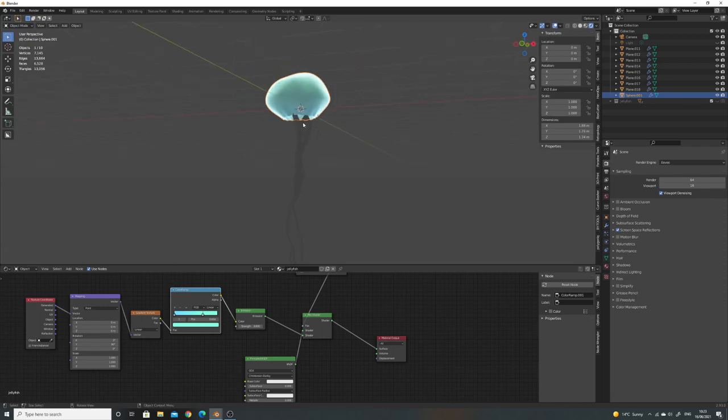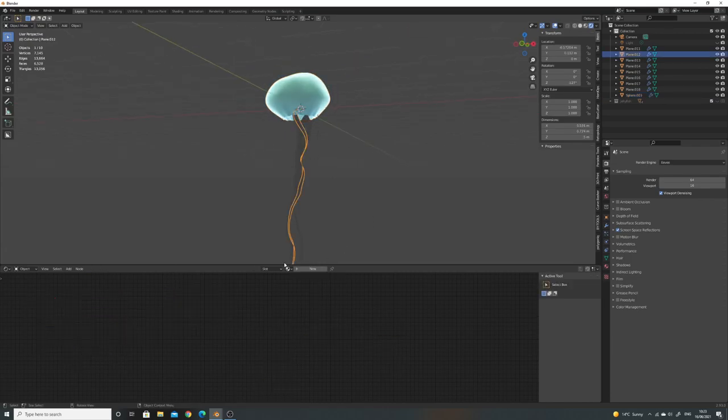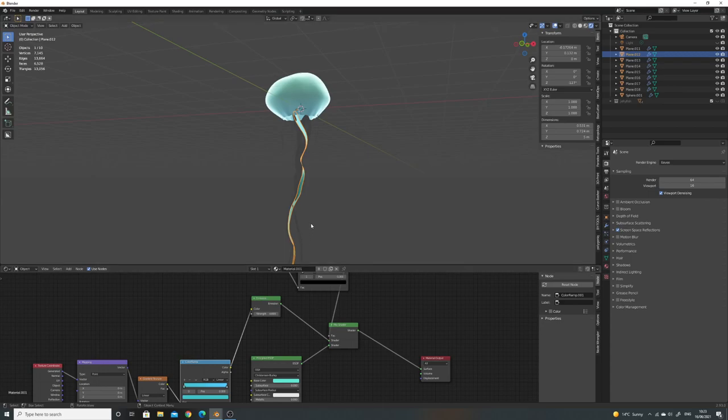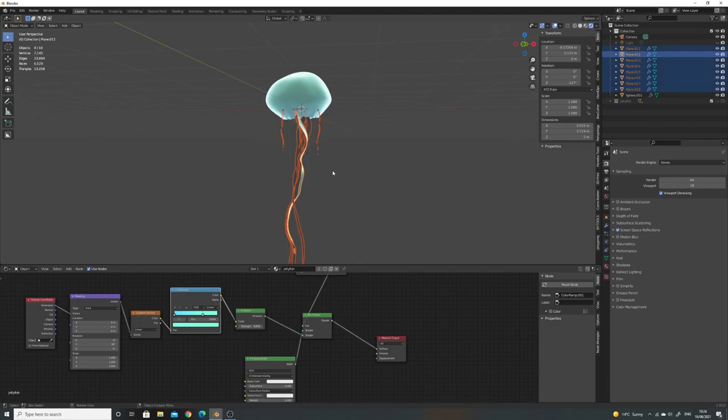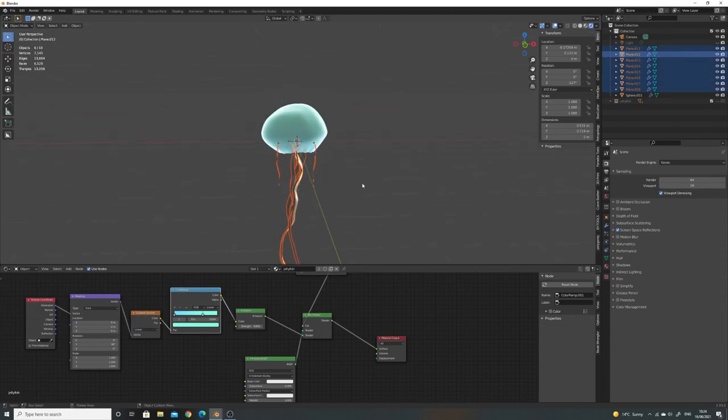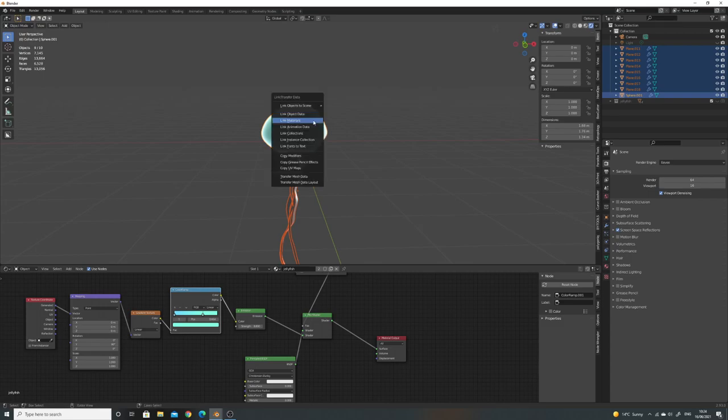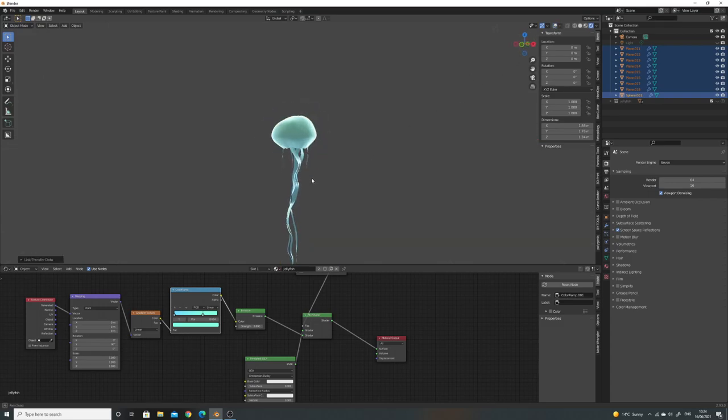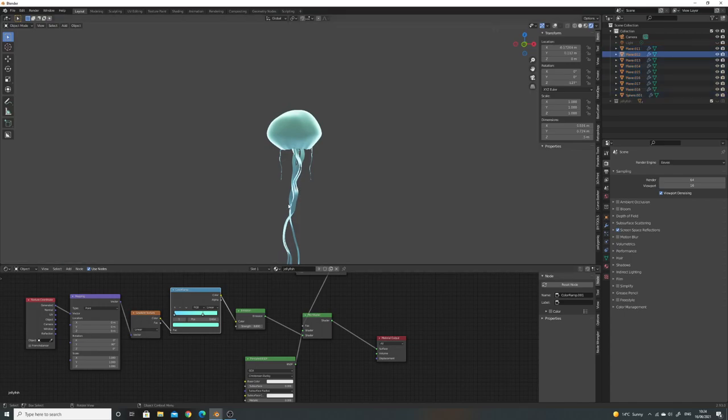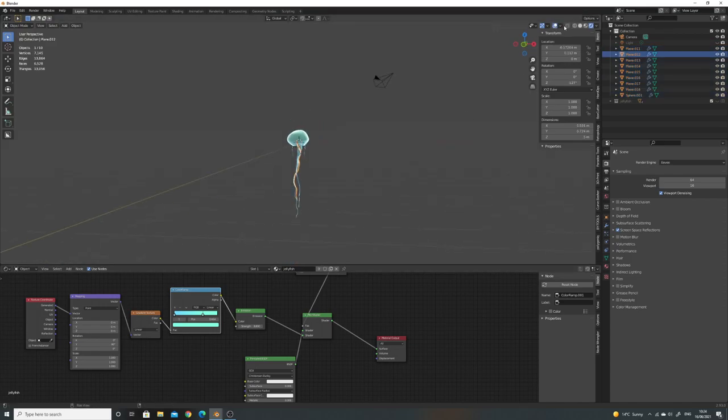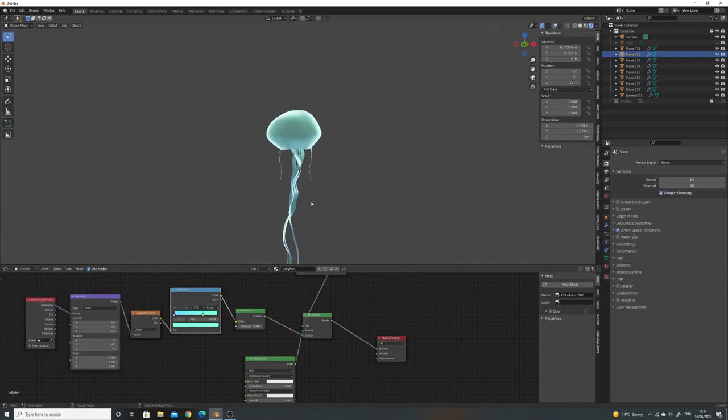And then I'm just going to add this material to the rest of the tentacles. Really quick, rather than going on here, clicking on it, and add the material. What we can do is if you just select the ones that you want that don't have material on it, and then shift click on the one with the material that you want. If you press control L, you'll see this link materials come up. And then that adds your material to all of the others. I spent so long clicking, adding materials, until I found that out. So there we go. That's it really.